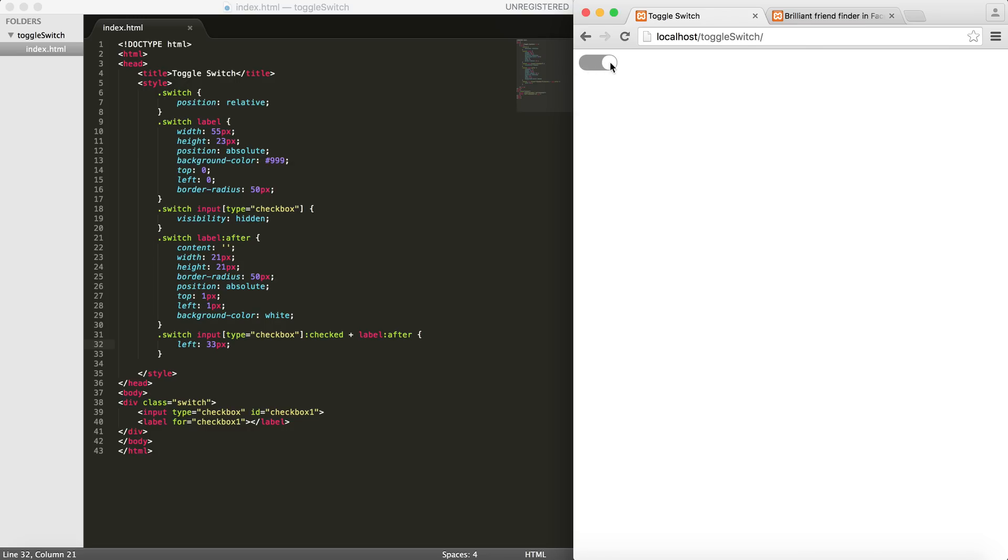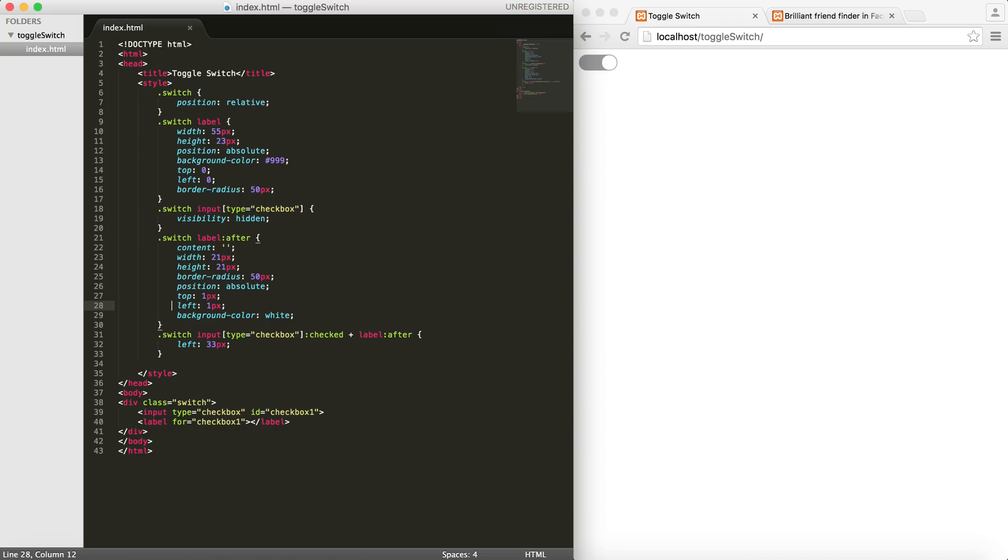One more thing: I want to animate this guy and also change the background as well when I switch. So this mode is like disabled or toggled off, and when I click it, I want this to move and then the background gets green. In order to do that, I will actually add...